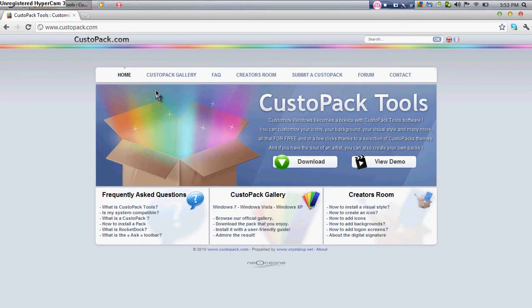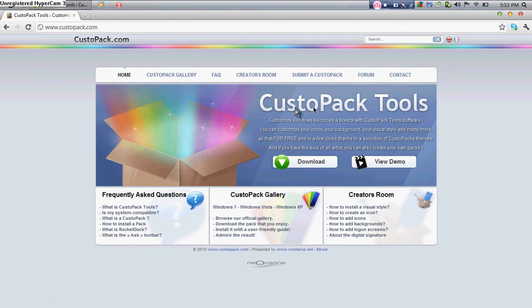What you're going to do is go to custopack.com and download the custopack tools.